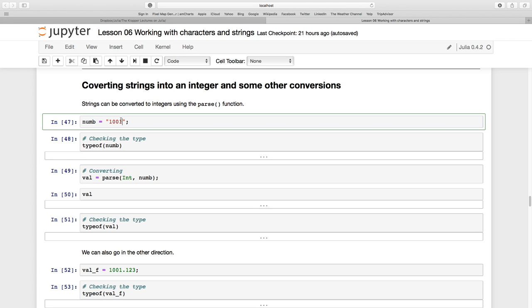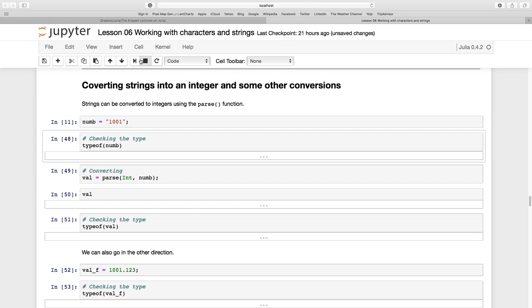And for that we can use this parse function. So I'm going to create this variable called numb and I put this text in it and the semicolon just suppresses the output.